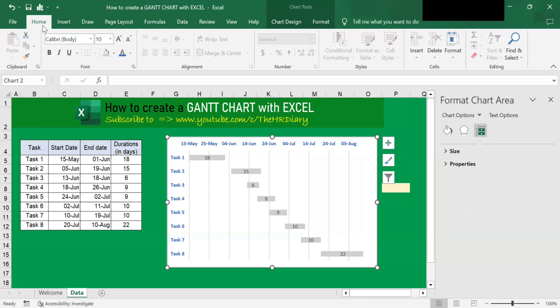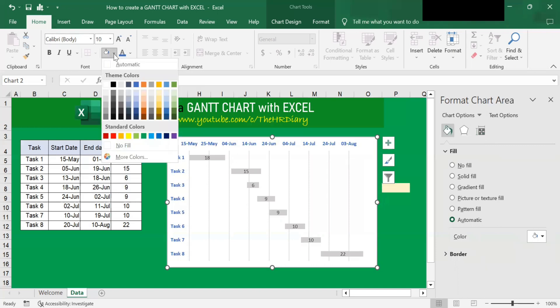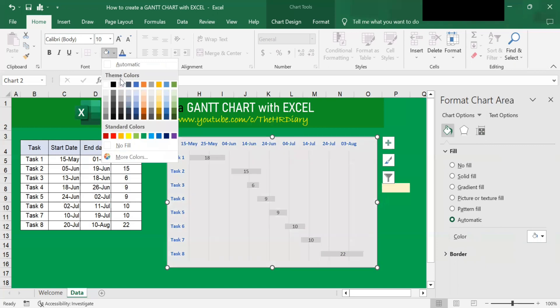Click on the chart, then you go to Home menu and click on this — this is the fill color. Click on it and choose the color that you want. In this case, I want to change it to gold.